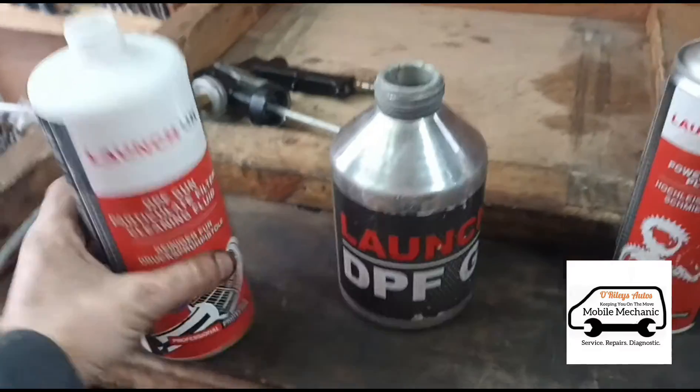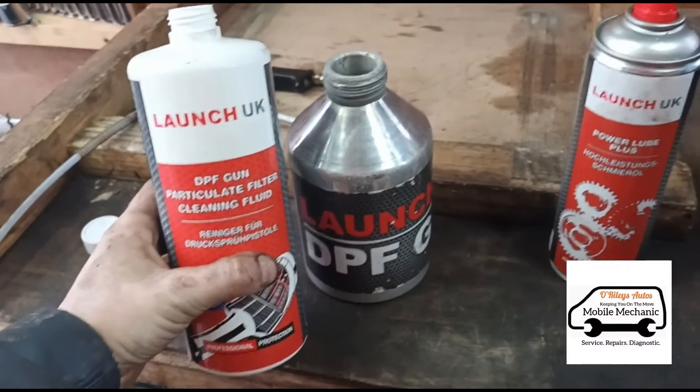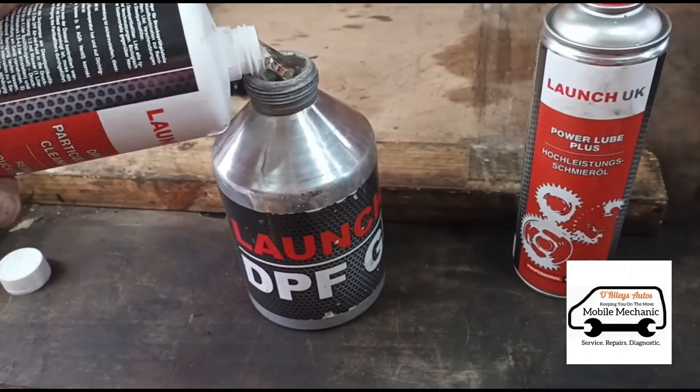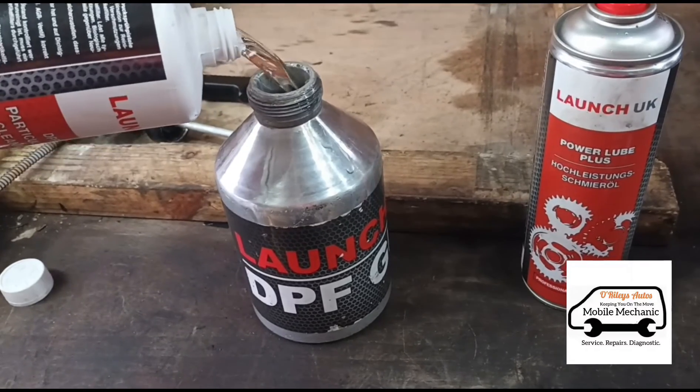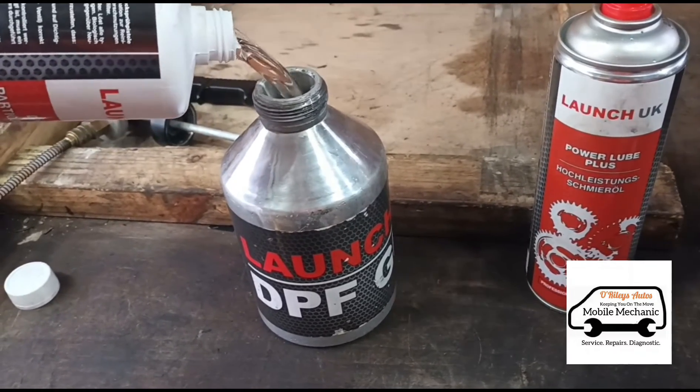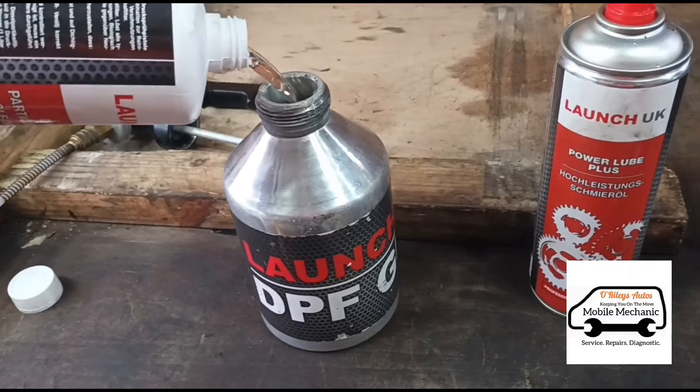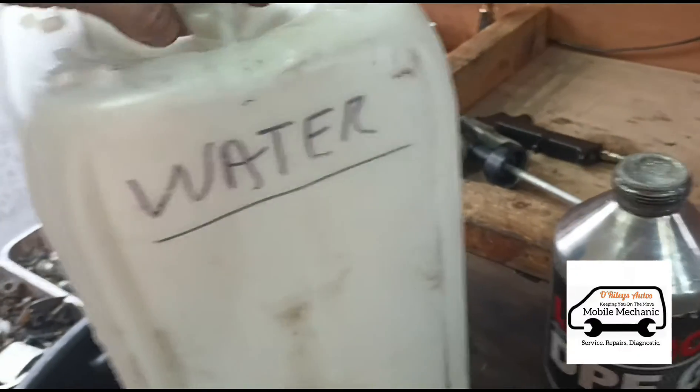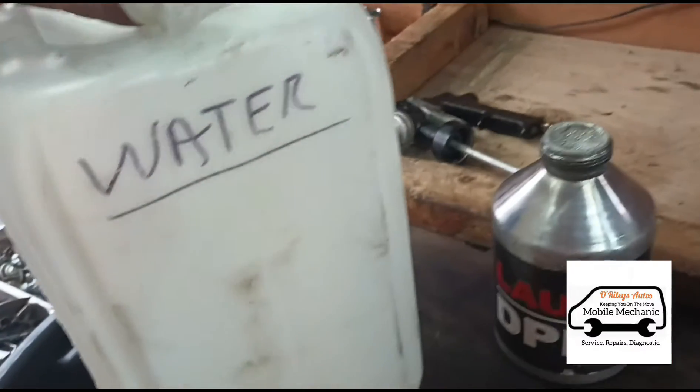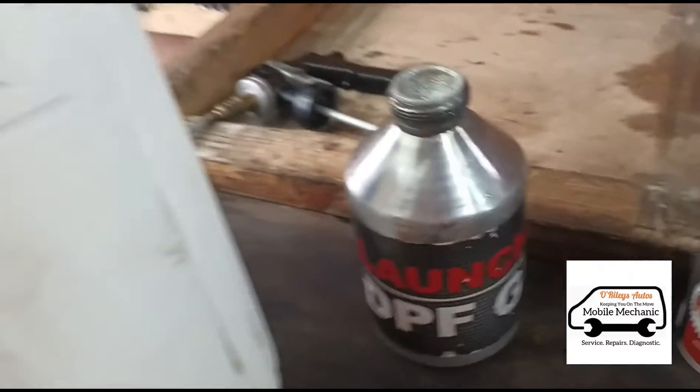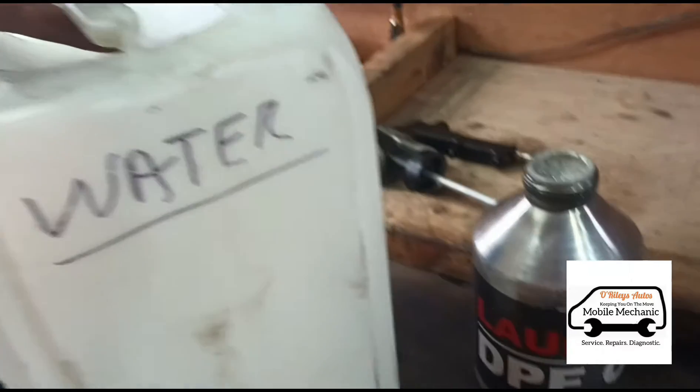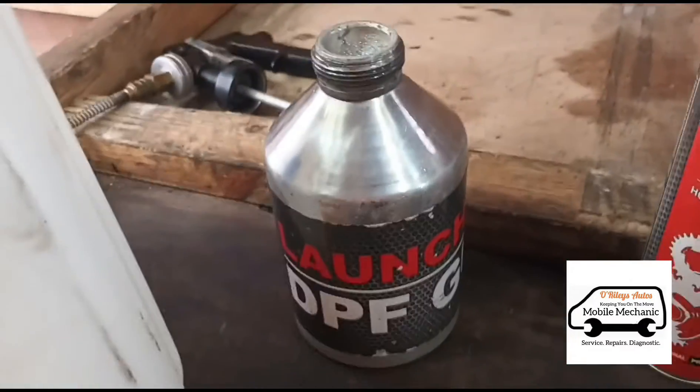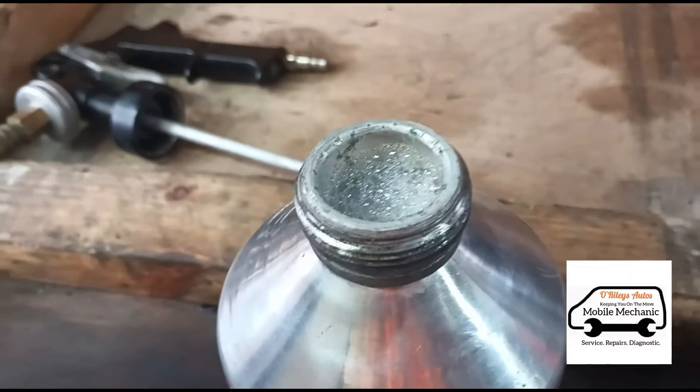What we're going to do is use some of this Launch DPF cleaner and we're going to put 50% in with 50% water. Normally we'd use deionized water, but not that it makes any difference I don't think. I just prefer using the deionized, but it is Boxing Day, so we're just using some standard tap water here. 50% mix and now we've got that full.